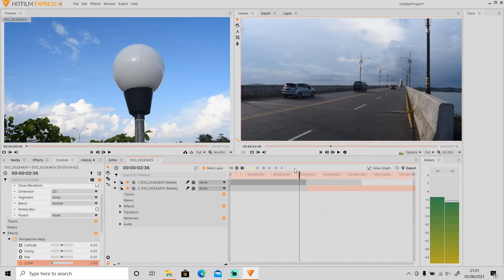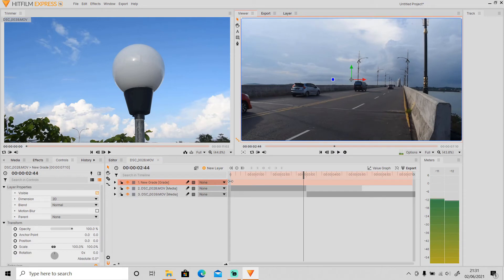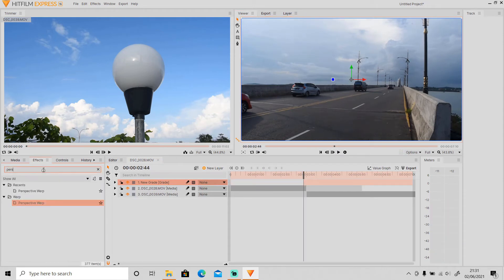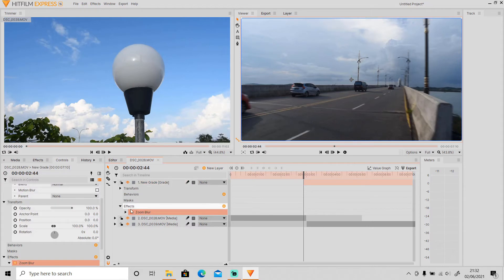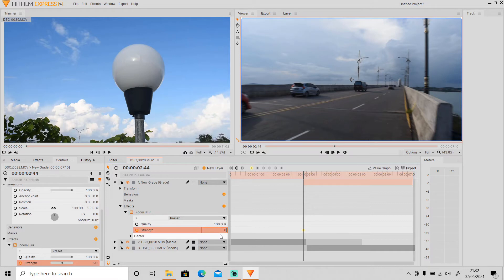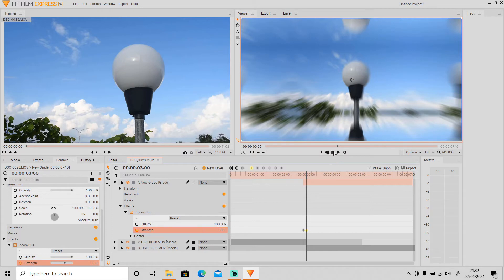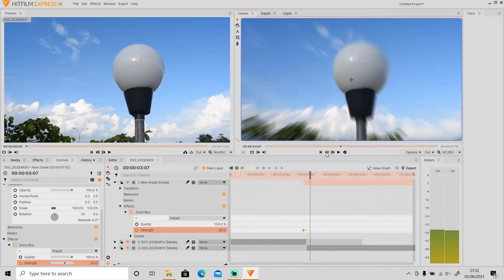The next step is optional — I will apply a Zoom Blur effect to make it look more real. I will create a new grade layer, go to Effects and search for Zoom Blur, then drag it to the new grade layer. At the beginning of the transition, keyframe the Strength and set the value to 0. Then in the middle of the transition, set the value to 30, and at the end of the transition, set the Strength value back to 0.